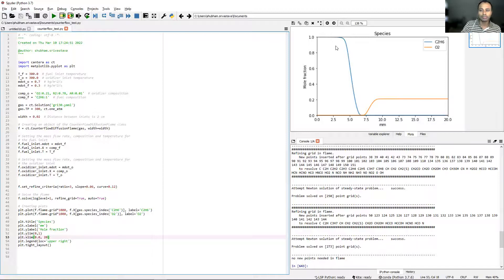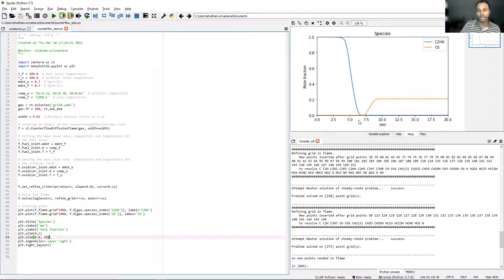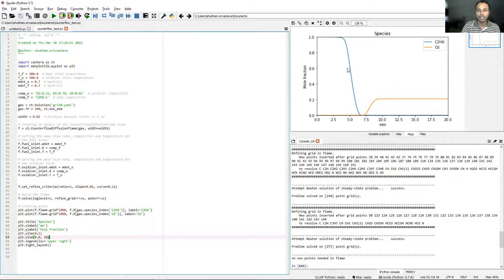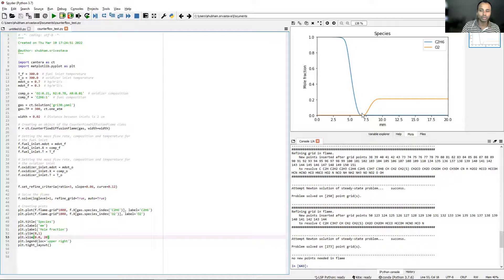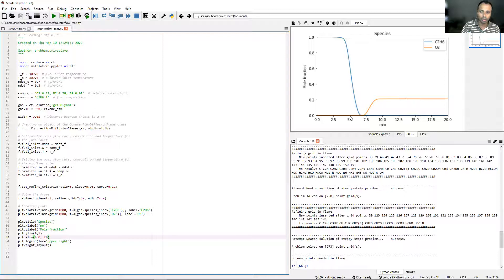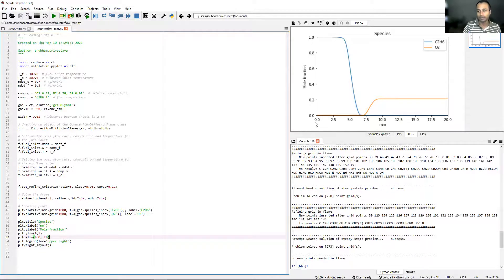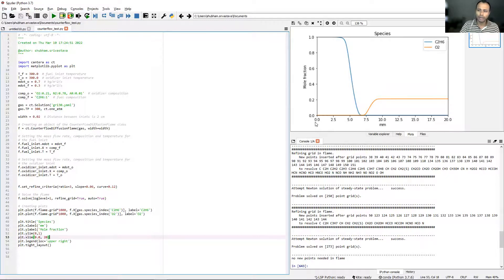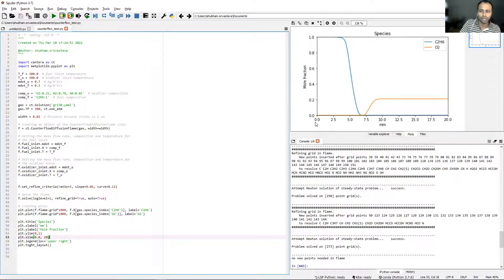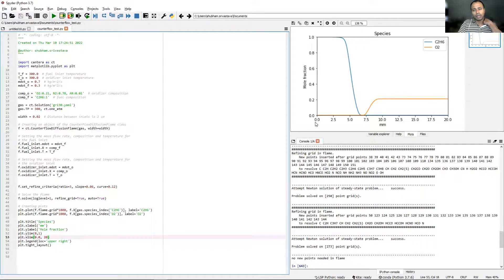Somewhere close to 7.5 millimeters, this is where air and fuel come and meet in the stoichiometric fashion. This is where the flame front is formed. Right at that location, the reaction happens. Once the reaction is done, you see the fuel mole fraction go down to zero and oxidizer mole fraction also go down to zero because all of it has been consumed. This is how you can simulate a counterflow diffusion flame in Cantera.